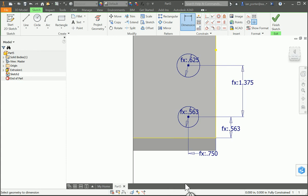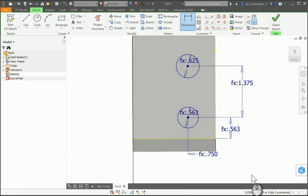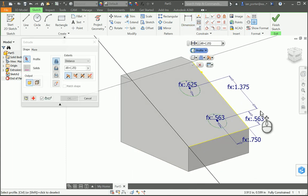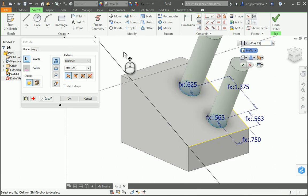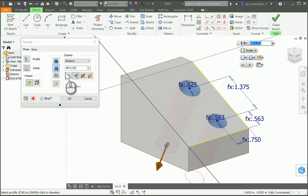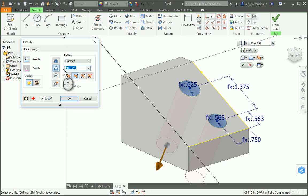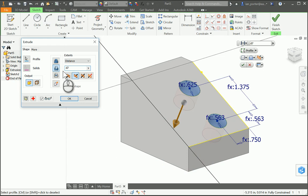The next thing I'm going to do is an extrusion. I'm going to press E on my keyboard — the shortcut for extrusion — and select each of my profiles. I'm going to make sure this is a cut extrusion, and both holes have a depth that is half the diameter of the lower hole. The equation is D7 divided by 2.